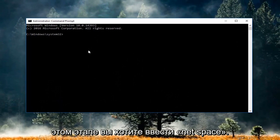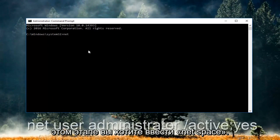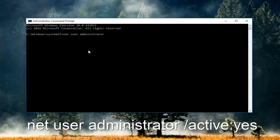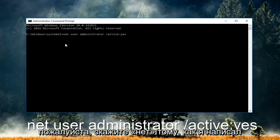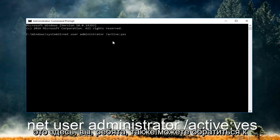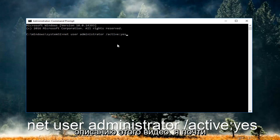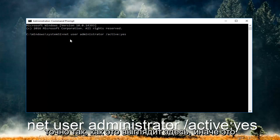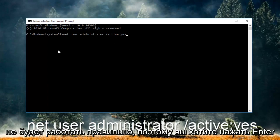So now at this point you want to type in net user administrator another space forward slash active colon yes. And now please take note of exactly how I spelled it here. You guys can also refer to the description of this video. I'm pretty sure I'm going to be pasting it down there as well. You have to type it in exactly how it appears here or it will not work right.